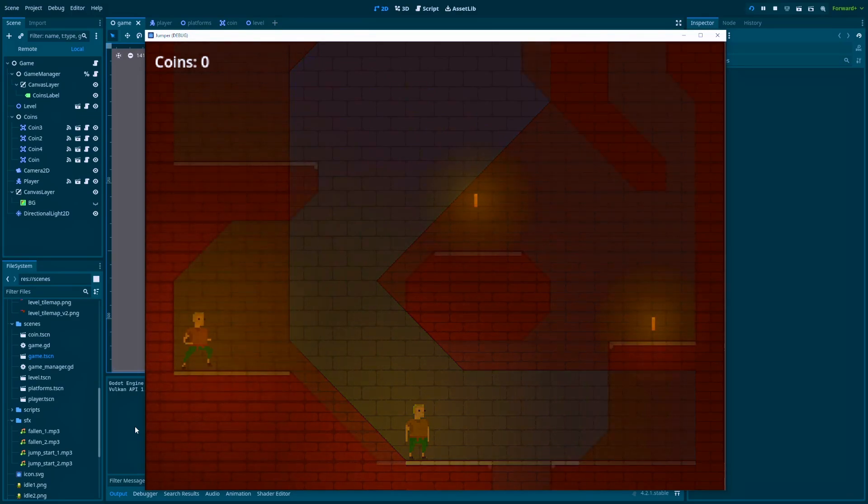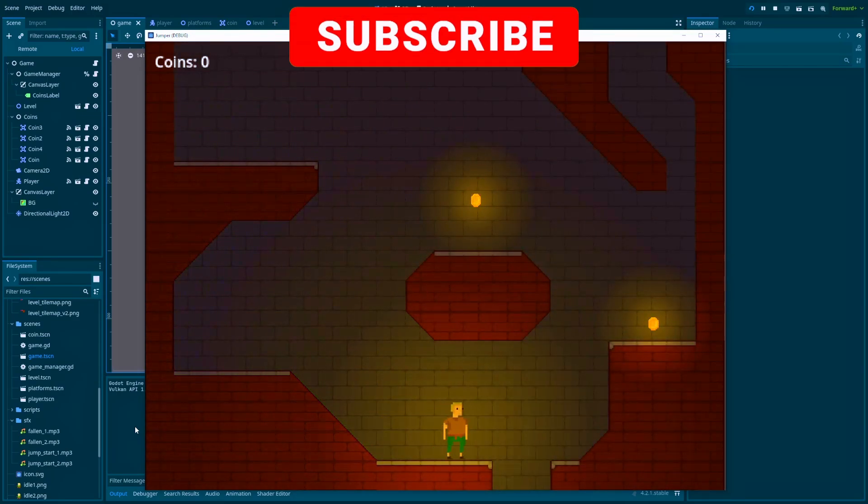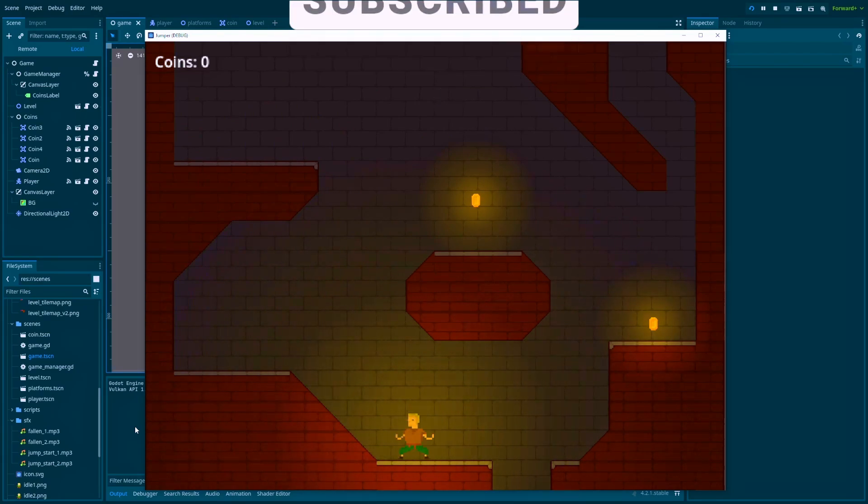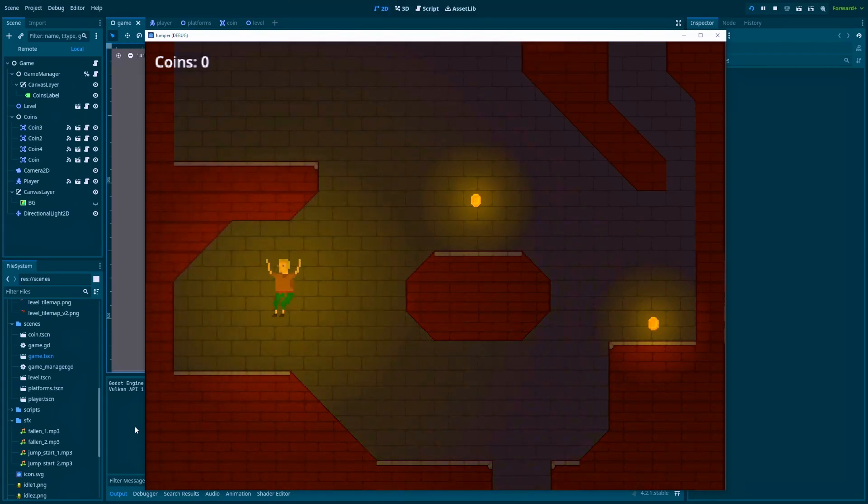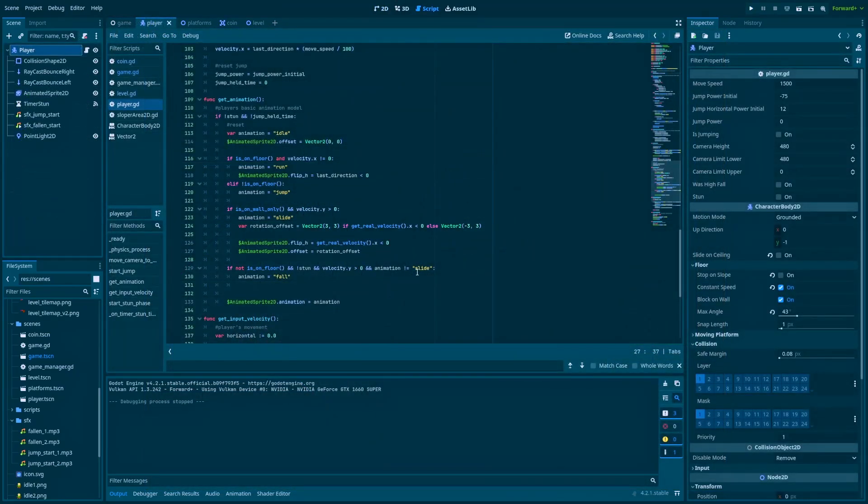And yes, everything below this number would be considered a floor, and that would mean that our character is able to run up those slopes. Let's get to the script.